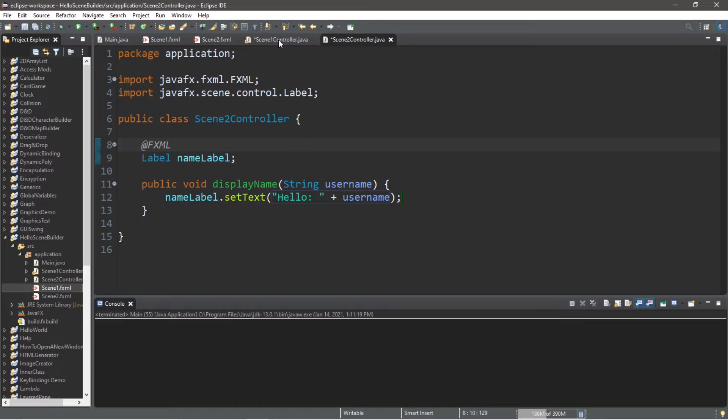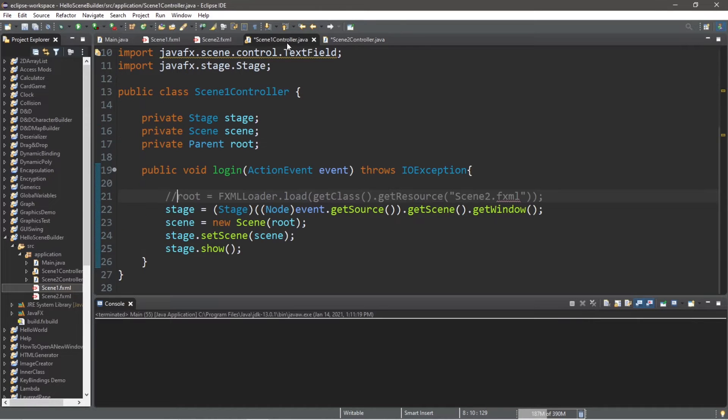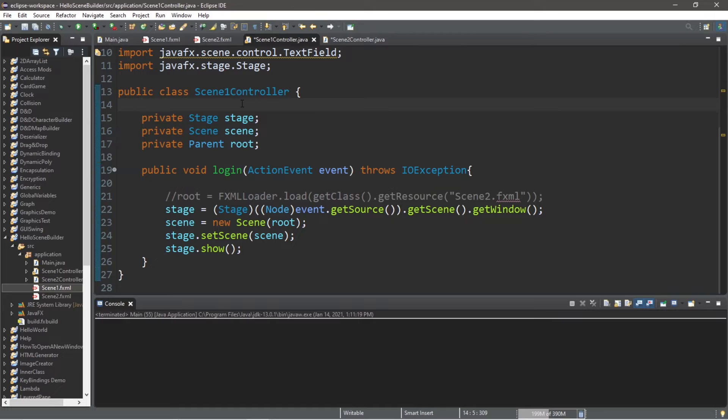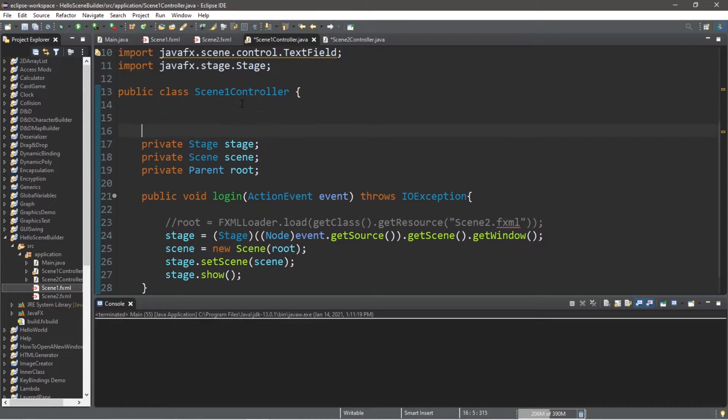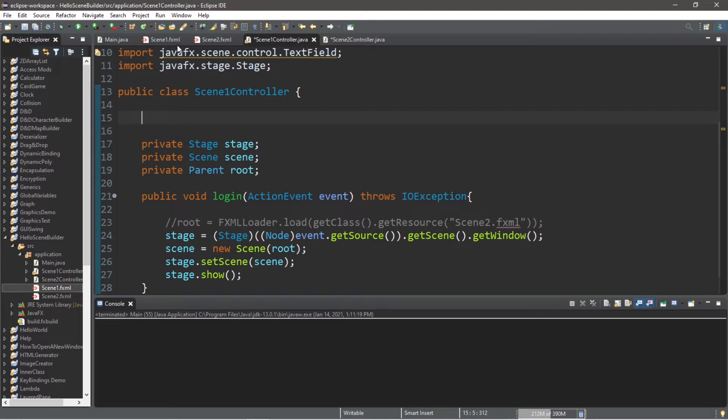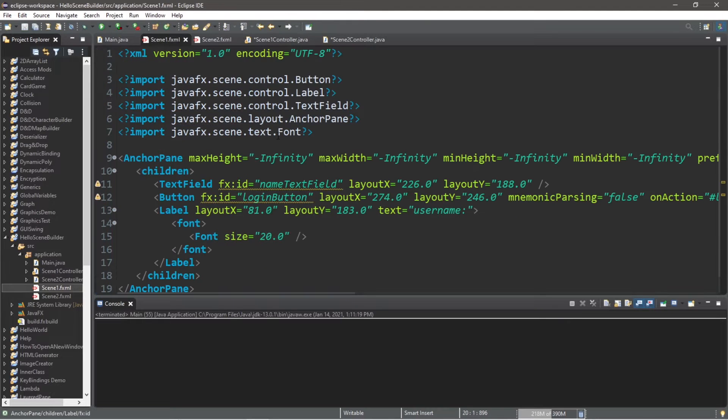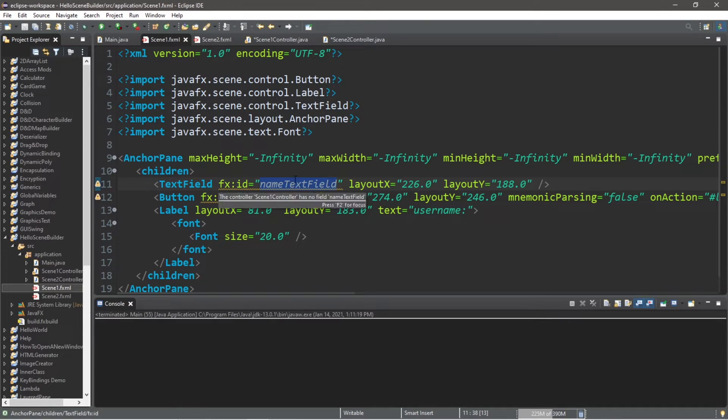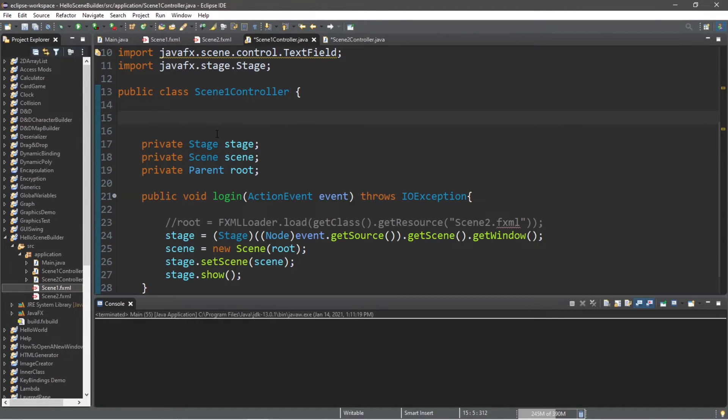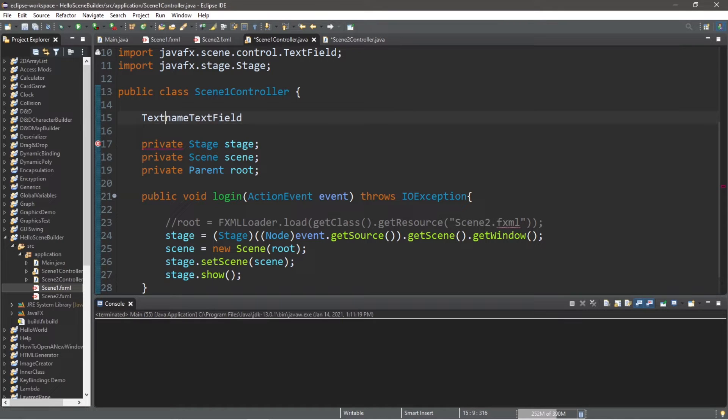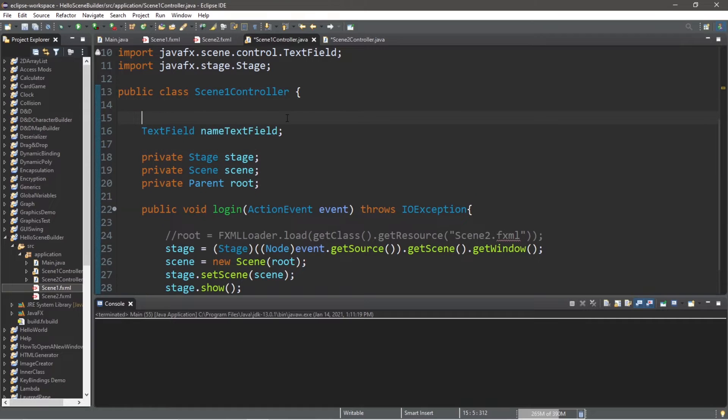We'll be handling everything else within our scene1 controller. Let's head back to our scene1 controller. We'll need to declare a few things within this class. At the top, let's declare the nameTextField of scene1. That's that text box. Within scene1, let's declare a TextField and inject our FXML.